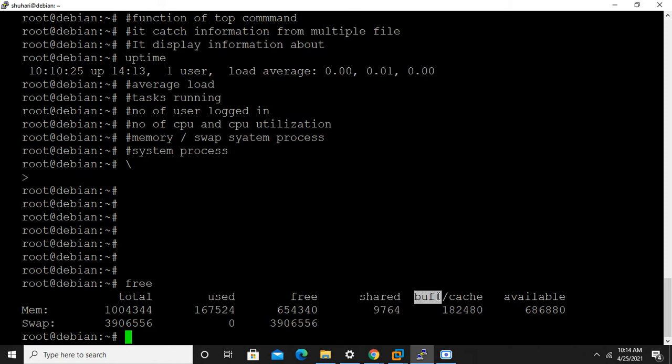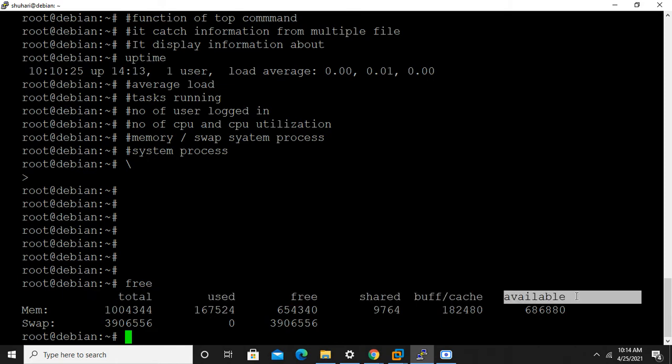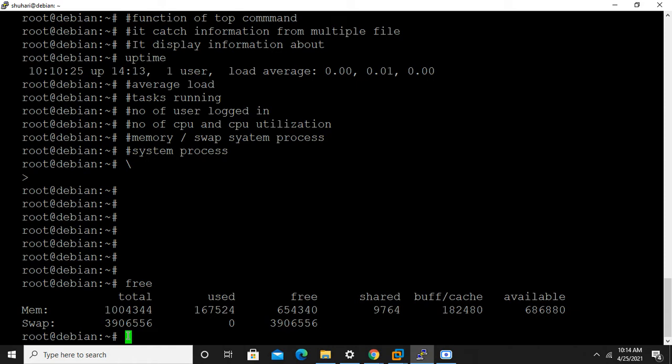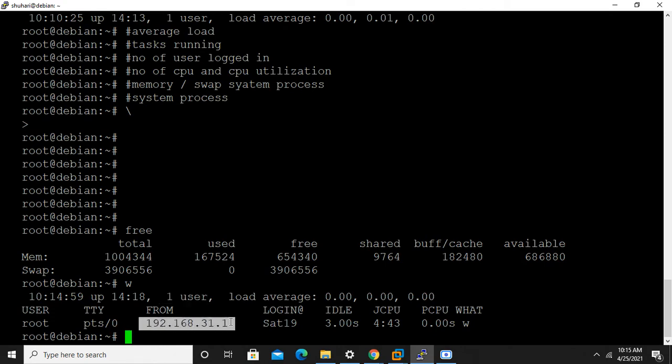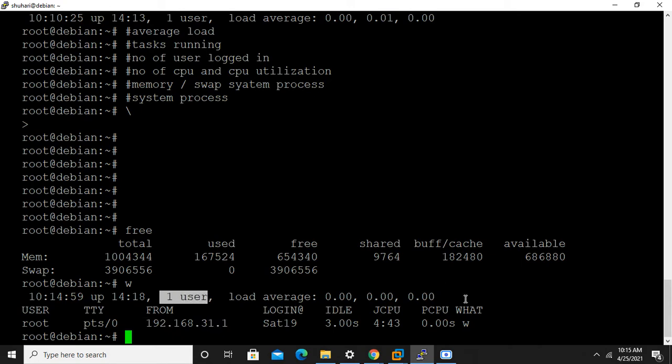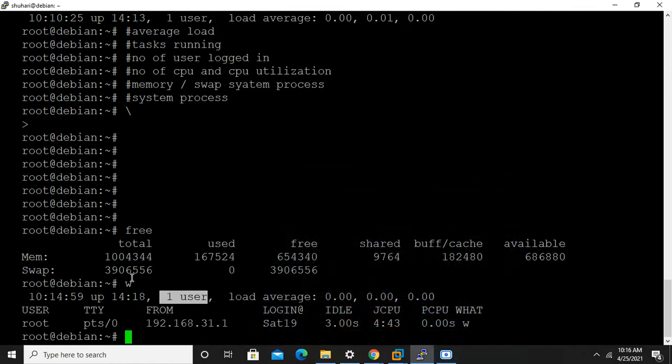Another command is w command. The w command shows information about how many users are connected. It also shows the IP address of root. The w command gives information about how many users are connected.